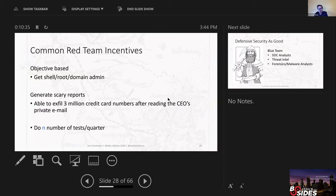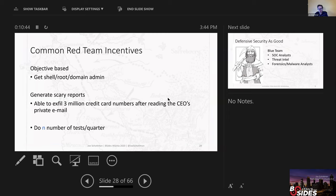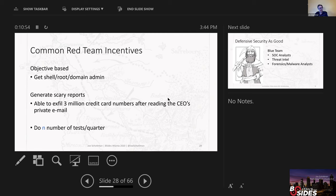There's some common red team incentives that I've seen. It can be objective-based, so it can be hack the box, get shell, get root, get domain admin. It could be to generate scary reports that can be handed off to auditors or management that says we got into the systems and we got millions of credit card information and read CEO's private emails. Or it could simply be quantitative, like do N number tests within a given quarter.